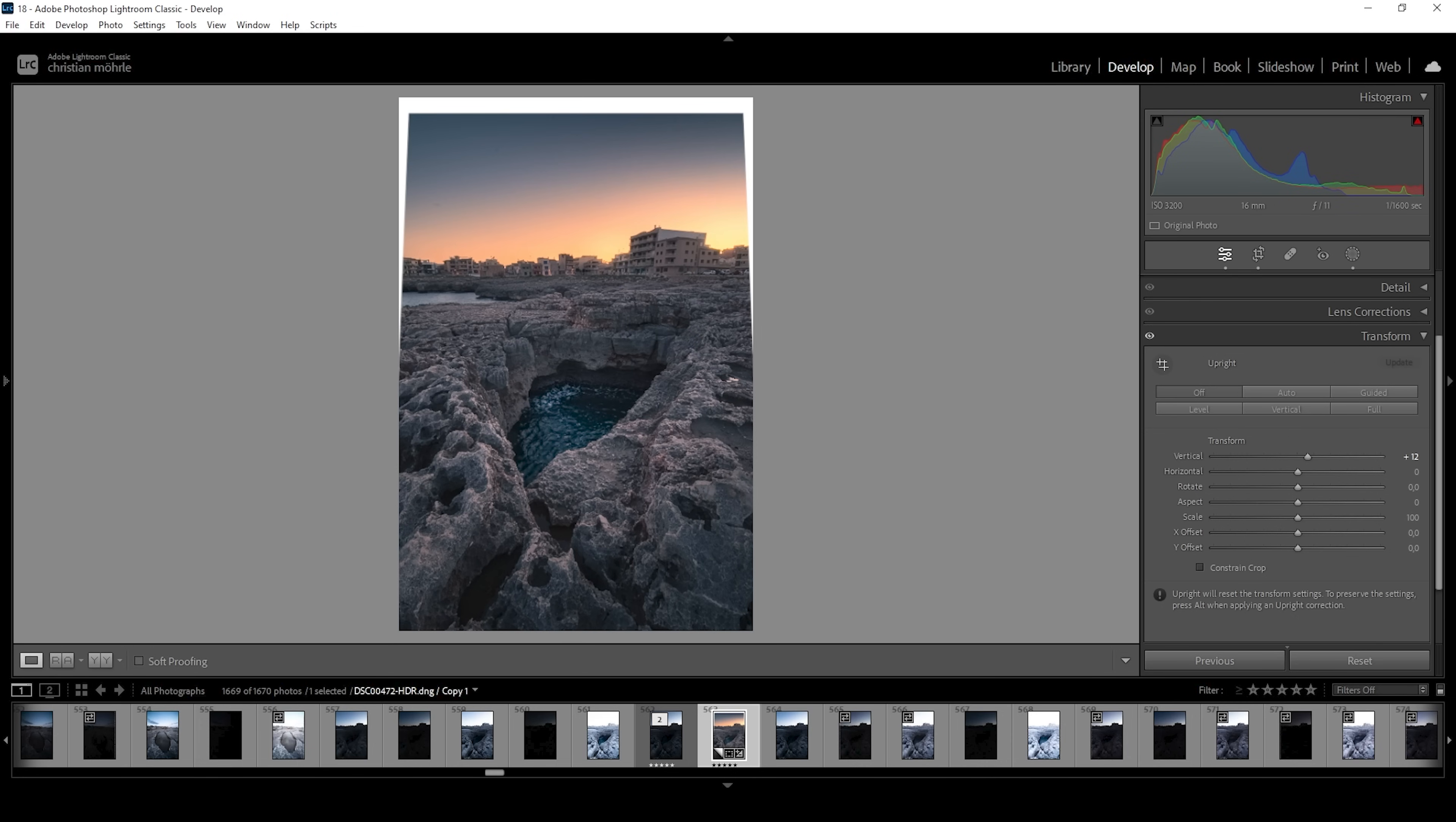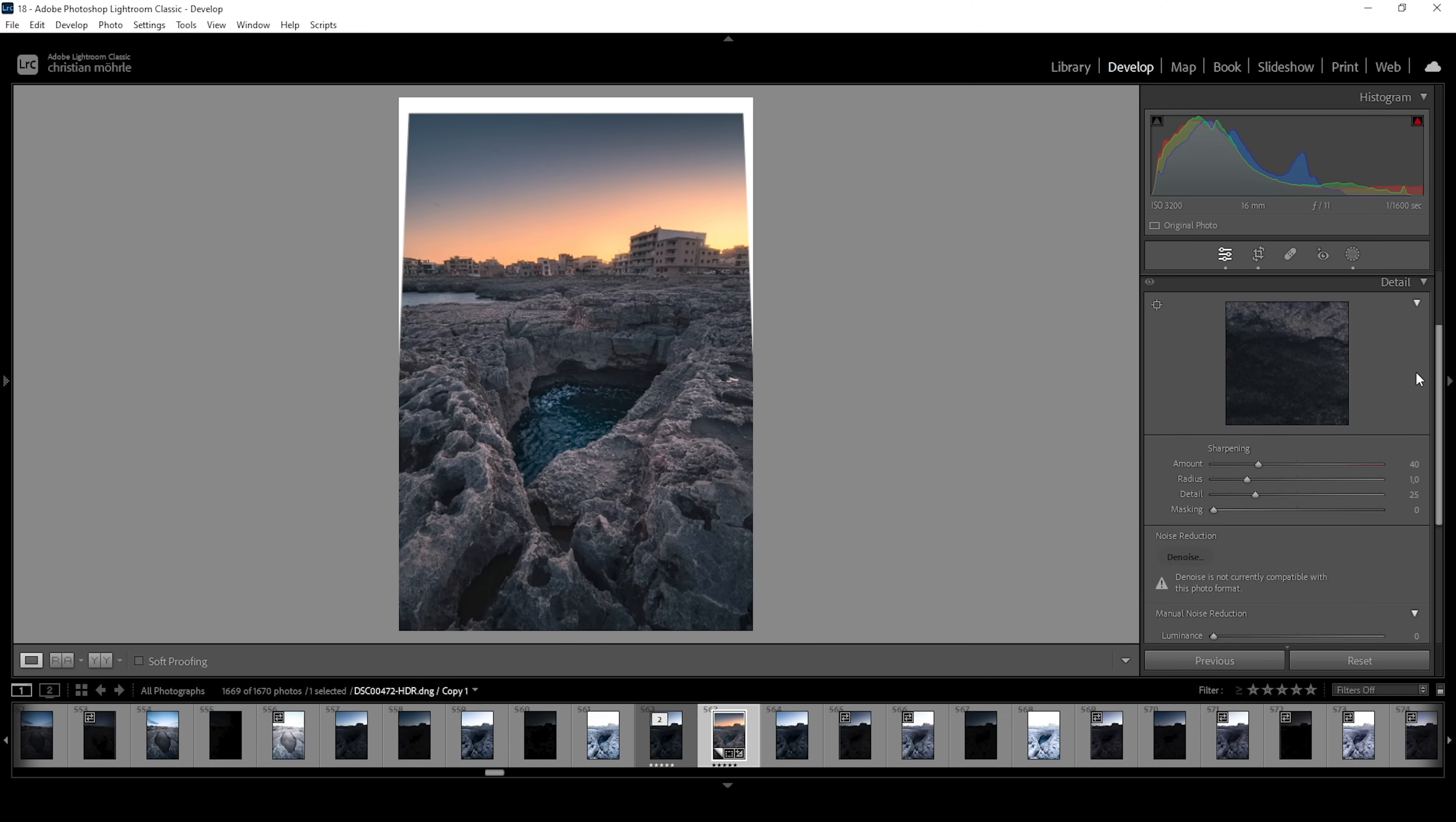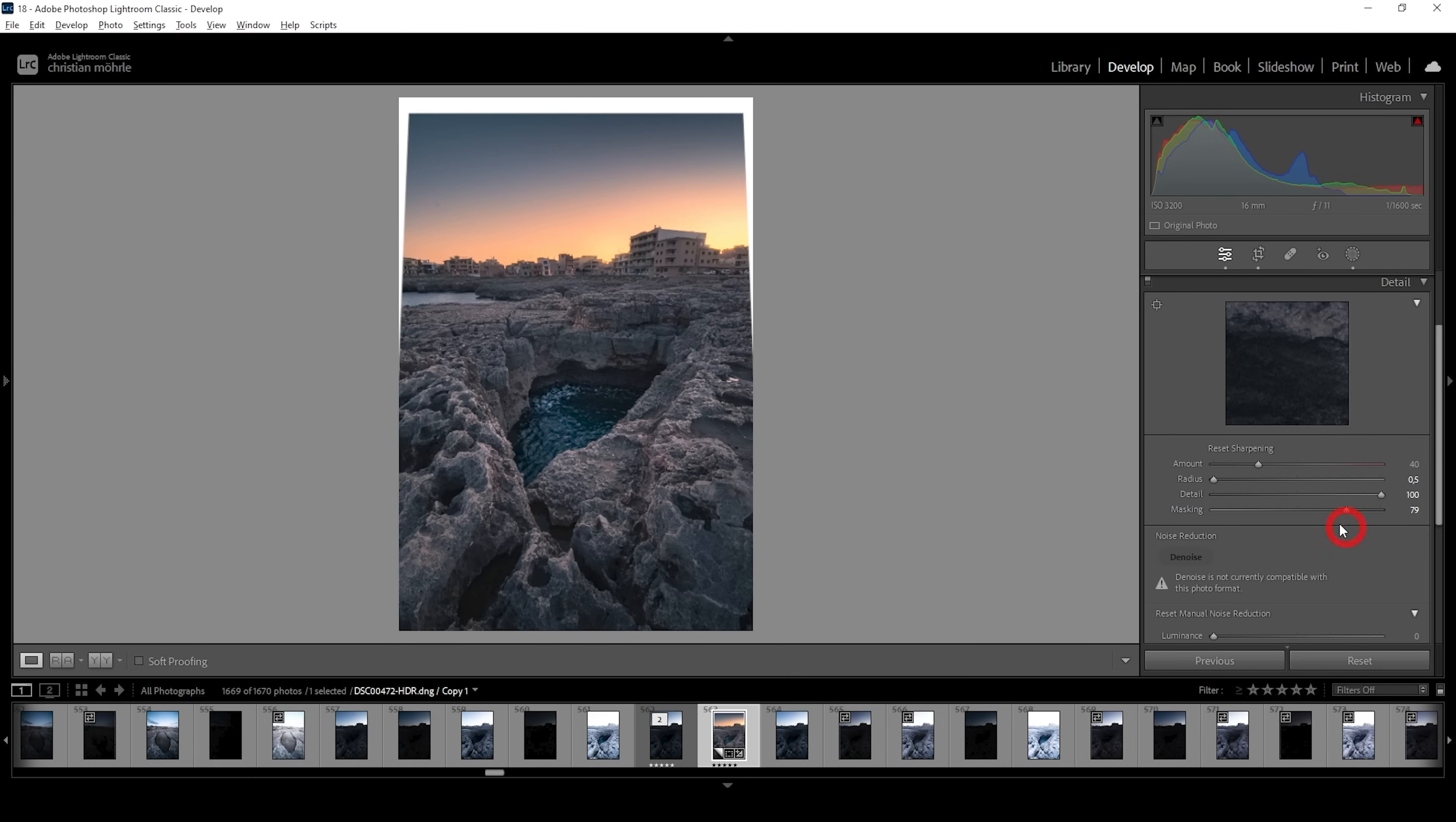We can also sharpen this image in the details tab. So bring down the radius, increase the details, add a bit of masking while holding down Alt key and then increase the amount of sharpening. And we are done.